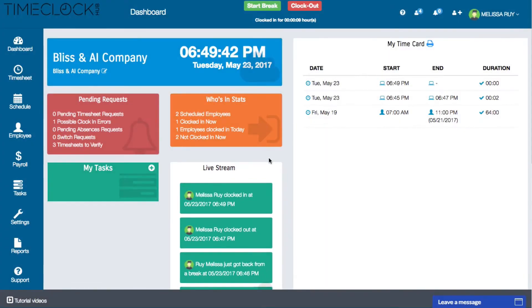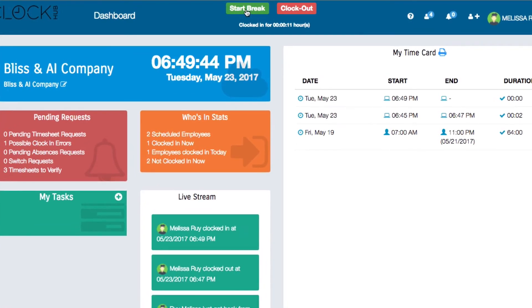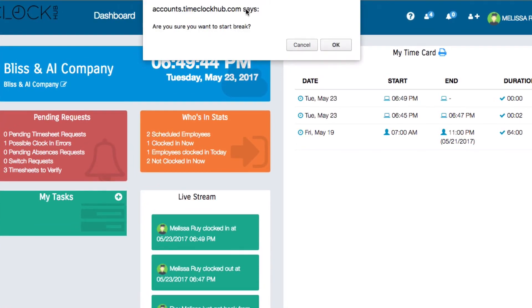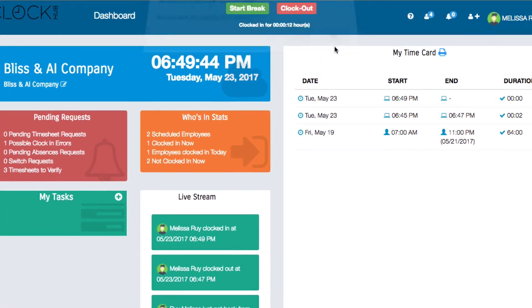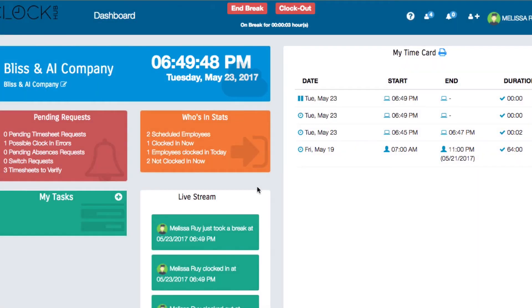To go on a break, click on the start break button at the top of the screen. An alert box will ask you to confirm. Click OK and it will start your break. To end your break, simply click the end break button.